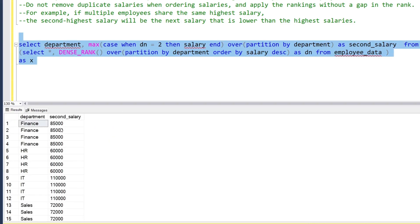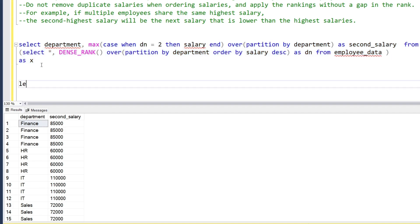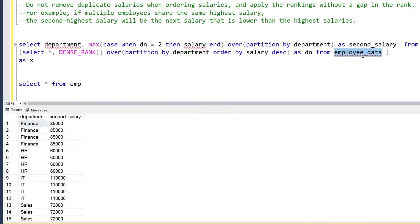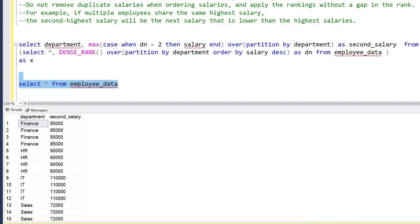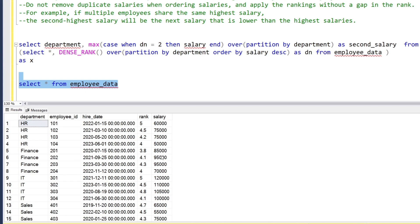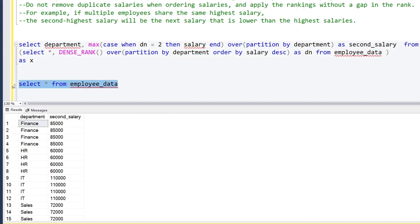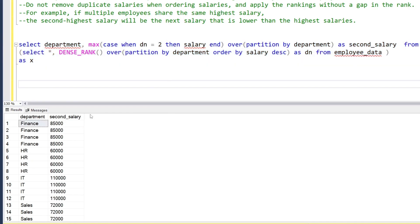The result shows the second highest salary for the Finance department is 85,000. Checking the employee data table confirms this — the first highest salary is 95,000 and the second highest is 85,000. We've successfully created a column showing the second highest salary.